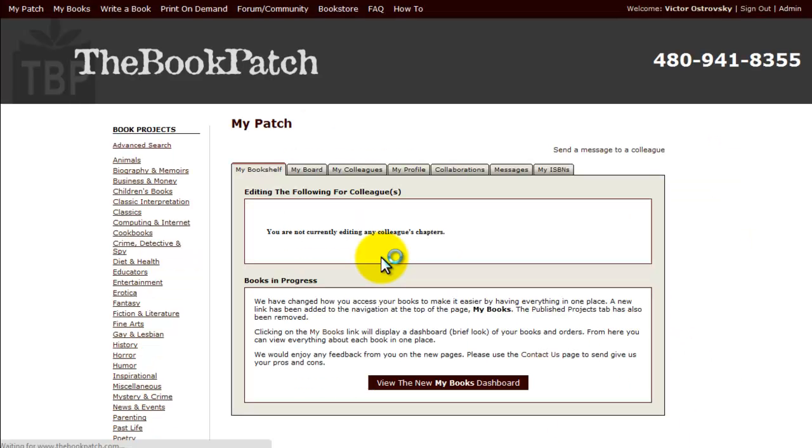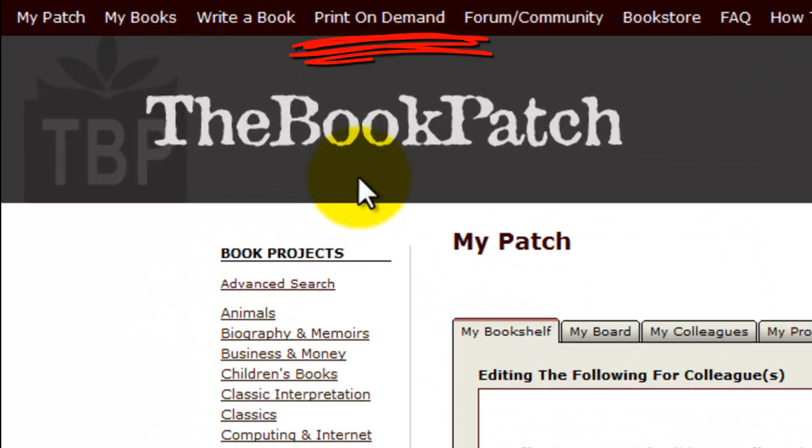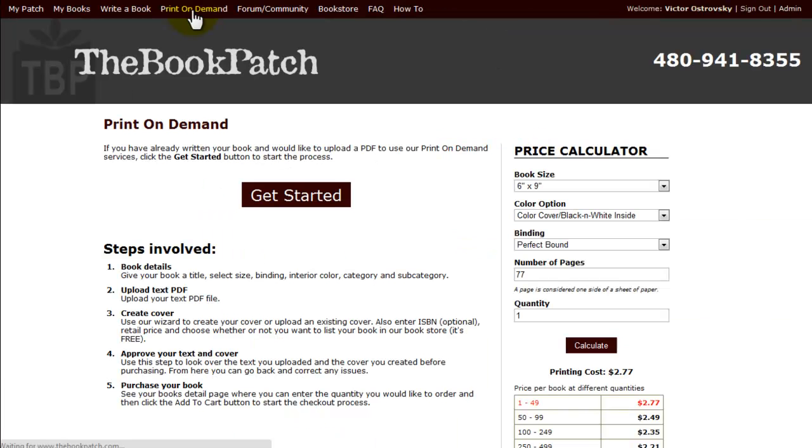I'm in my patch. We call it my patch because it's called the book patch where books grow. And this is my patch where I grow my books. So now that we're logged in and ready to go, we go to the top navigation bar and to print on demand. We click that. And we are on the print on demand page.